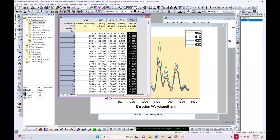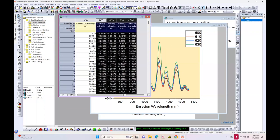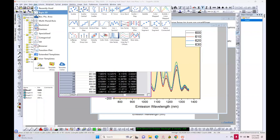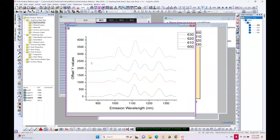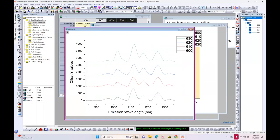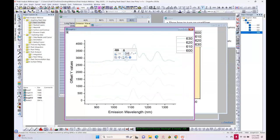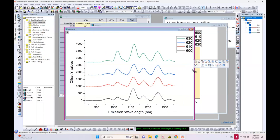Let's go back and see other plot types. Select all four columns and under basic 2D, I'll use the template called stacked lines by Y offset. It's the same data, but each curve has been given an offset so rather than overlapping, you have a better view of your data separated in Y by arbitrary offsets. Depending on your context, you can choose different templates.